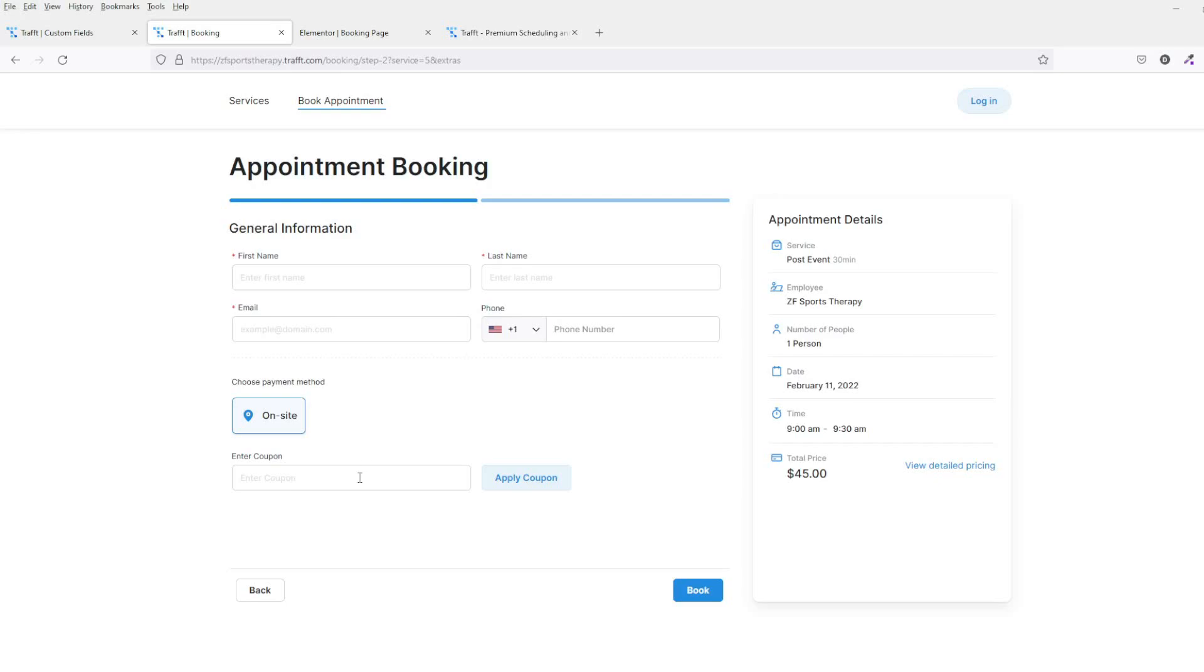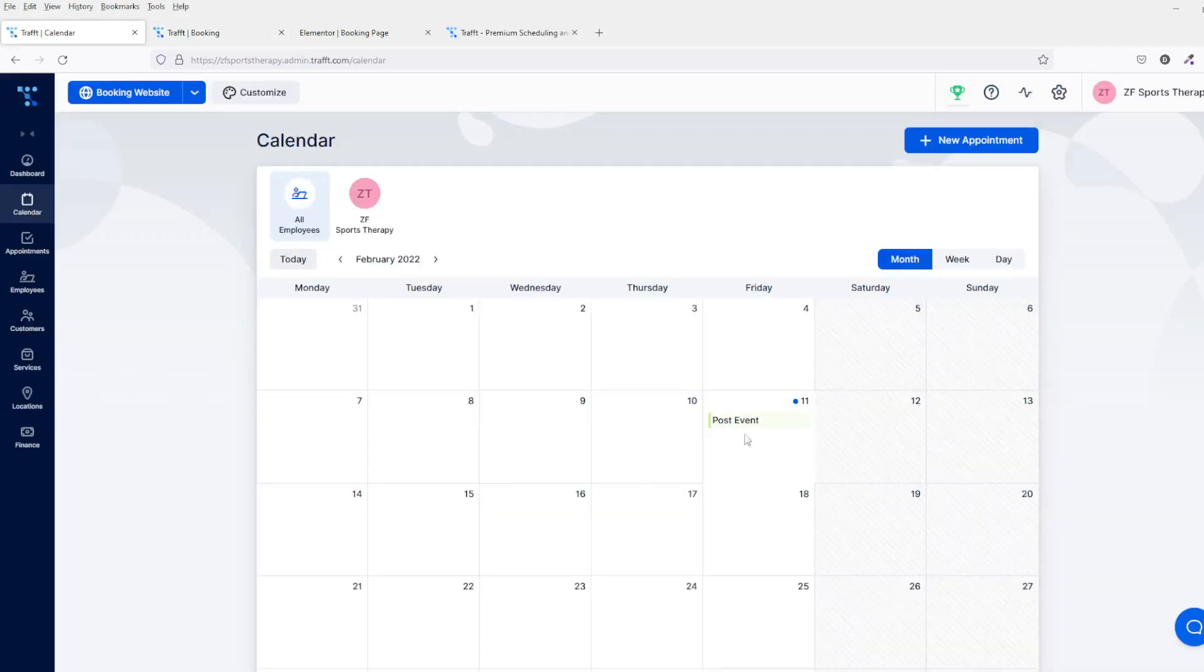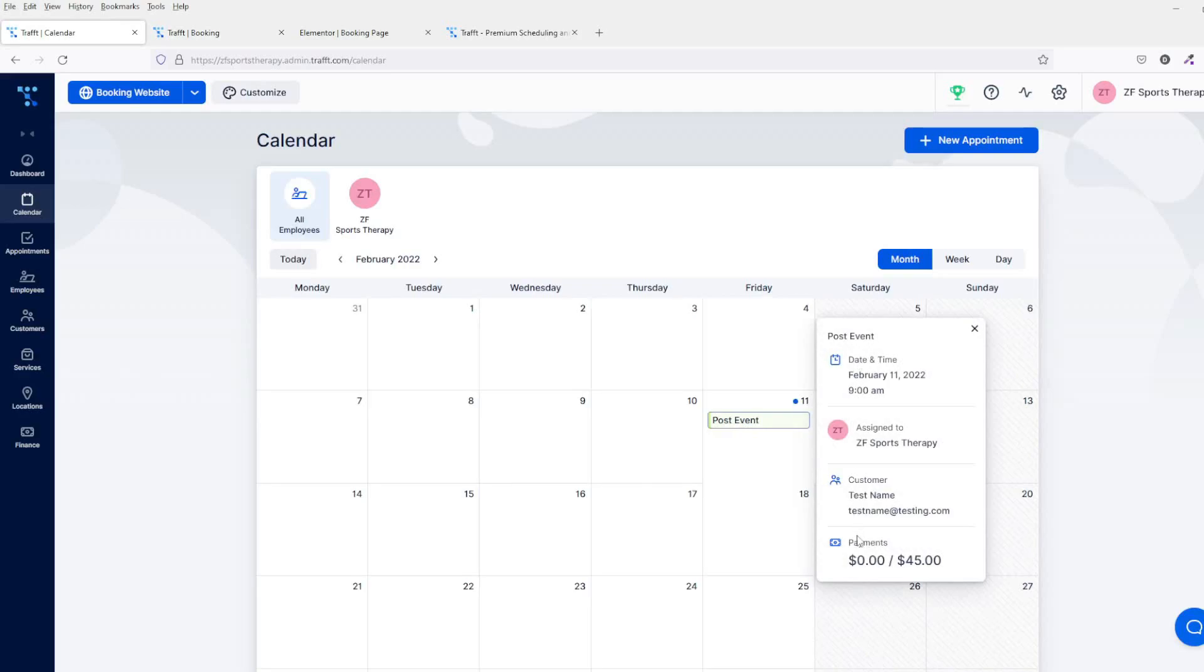Then they can enter the coupon code and click on book now. When they've booked, they'll get this here. Then back over on your calendar, it will show you what's been booked, how much it was, and it'll give all the details.